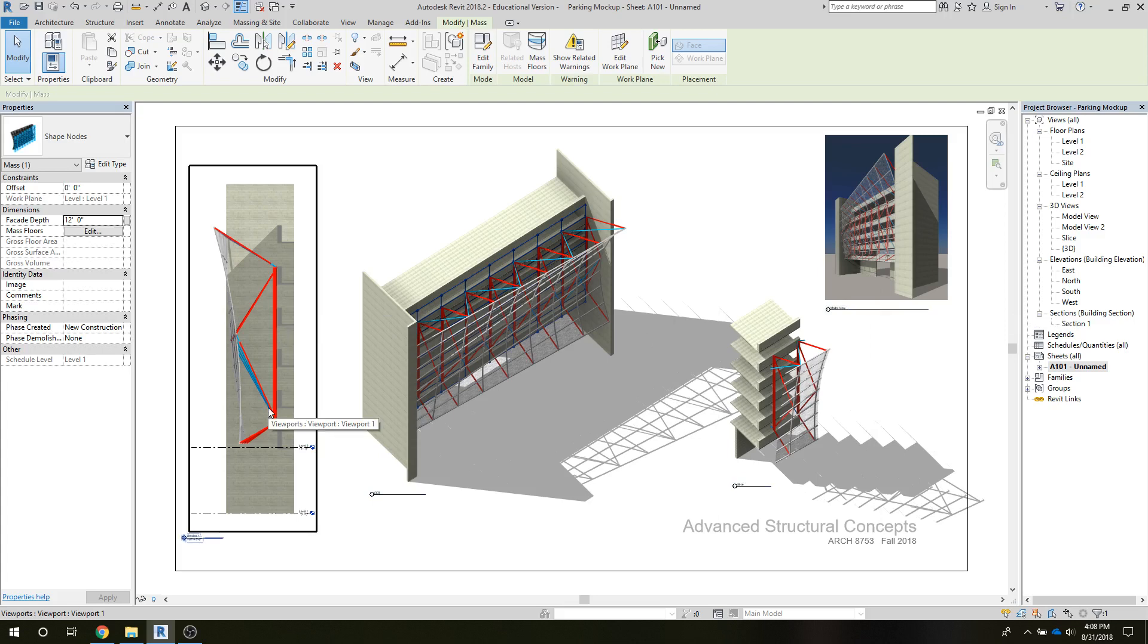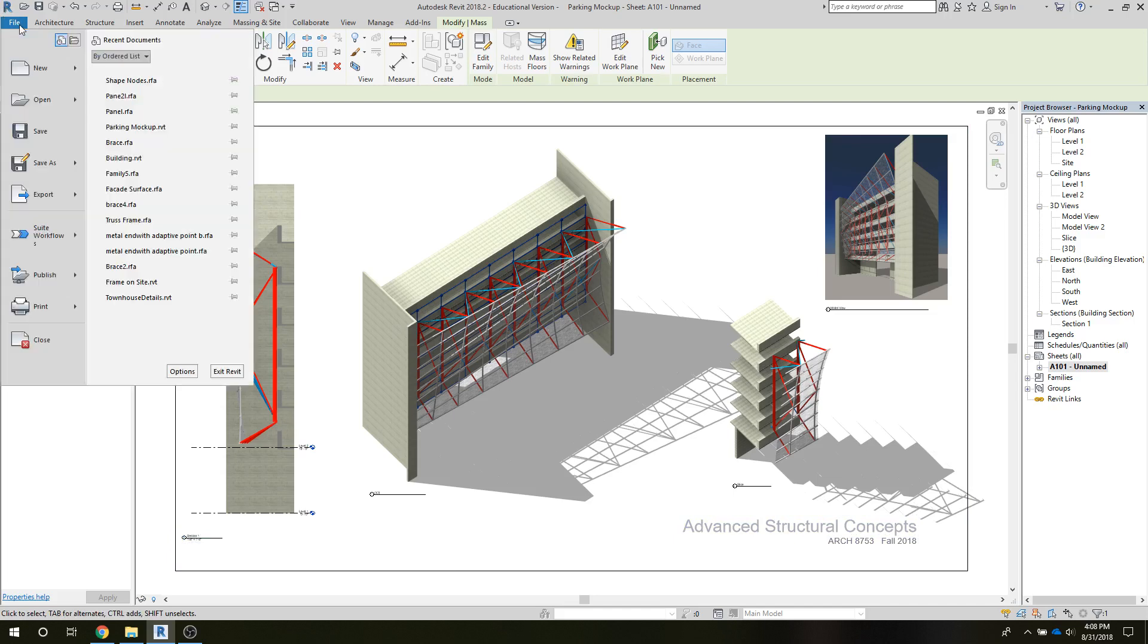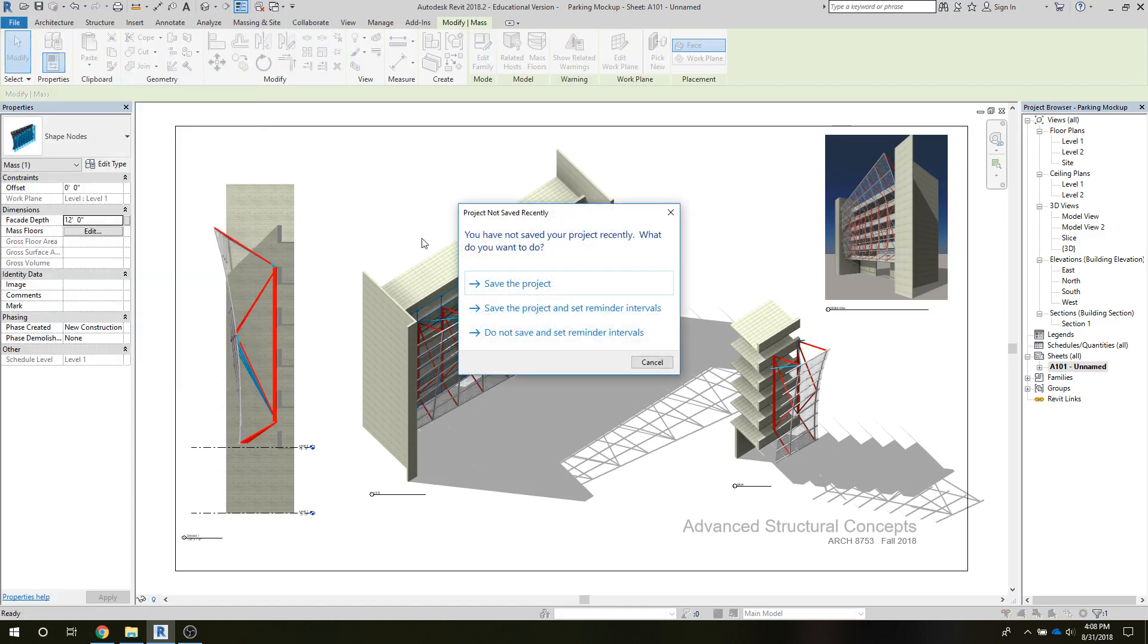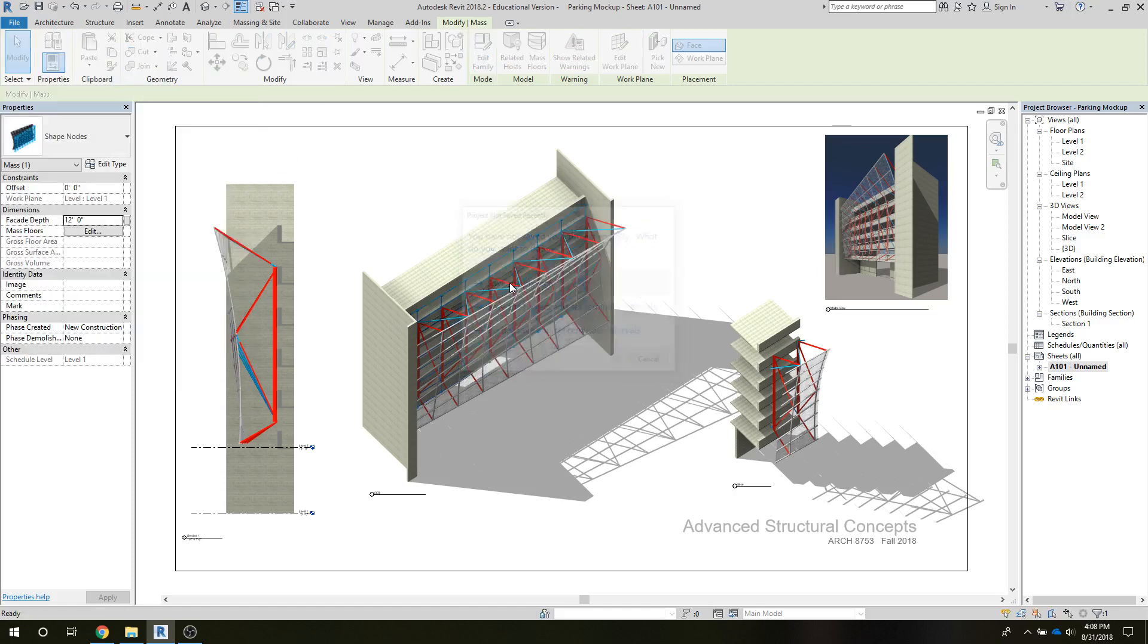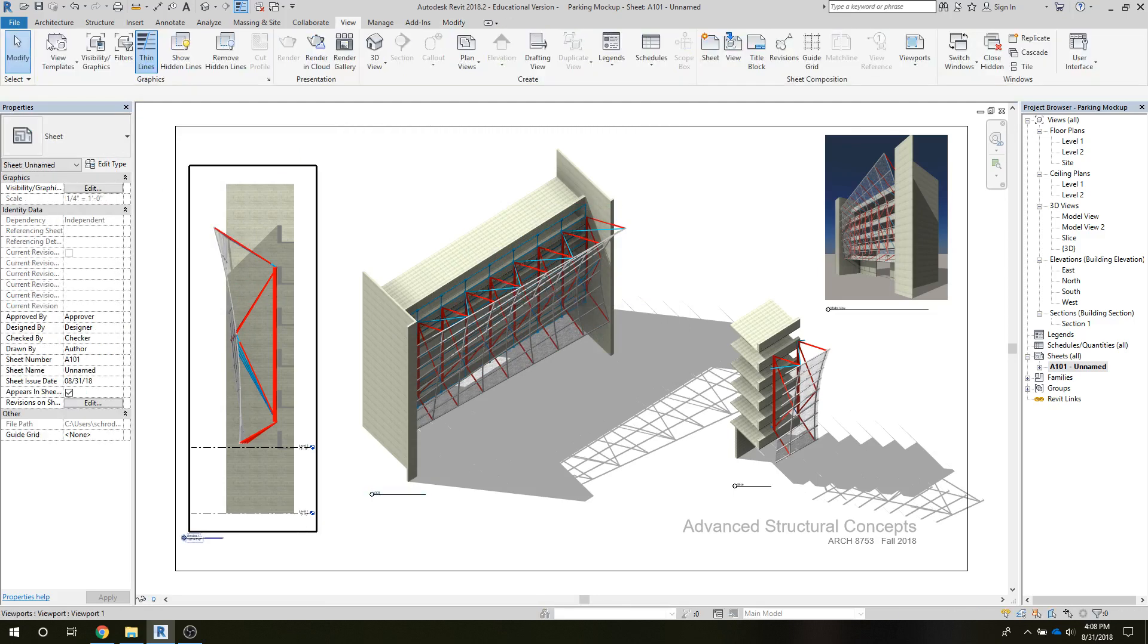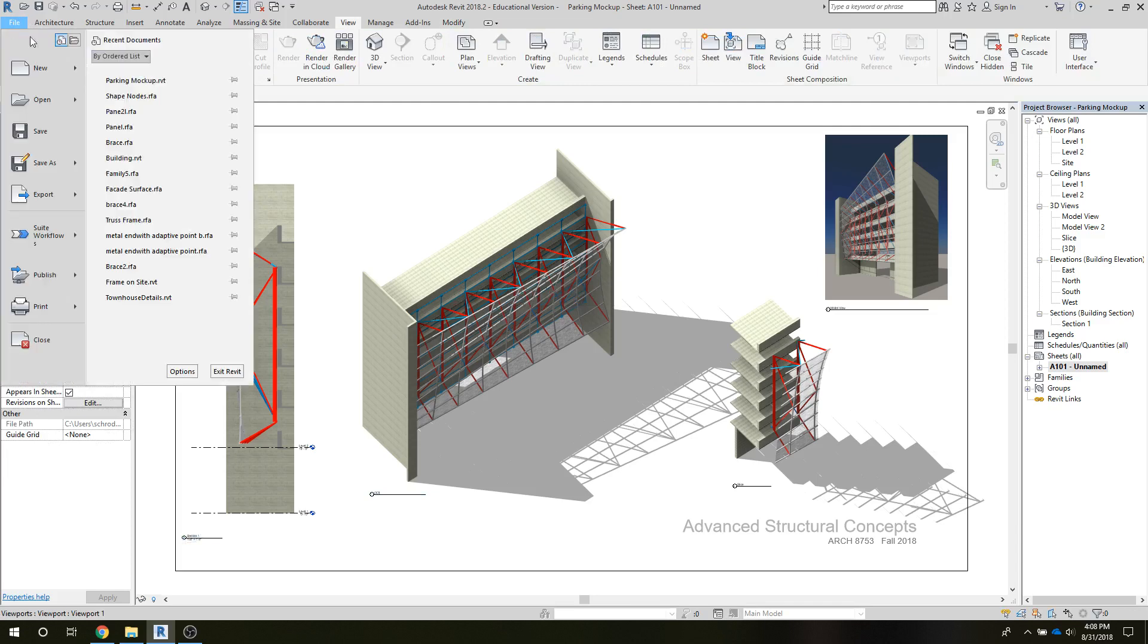And so let's go and take a look now at how we accomplish that idea of changing the facade depth. So if I go out to that shape nodes file, which is... give it a second to come up on the screen here.